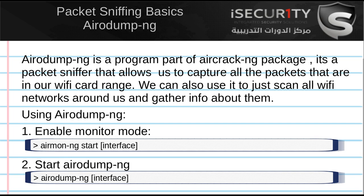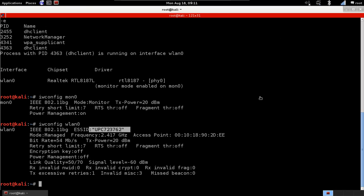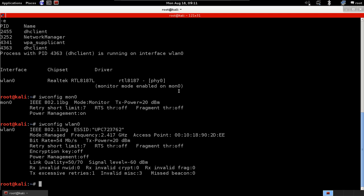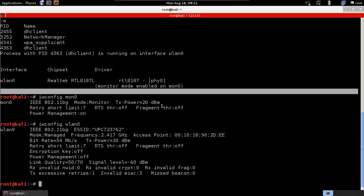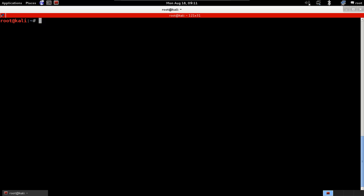We'll see how we run the program first. First you need your Wi-Fi card in monitor mode. I have it now in monitor mode and the name of the Wi-Fi card in monitor mode is wlan0. So we'll just clear this and we will run airodump-ng